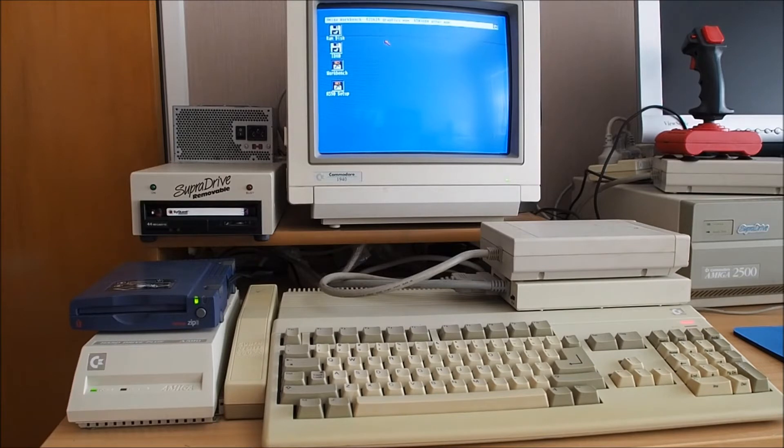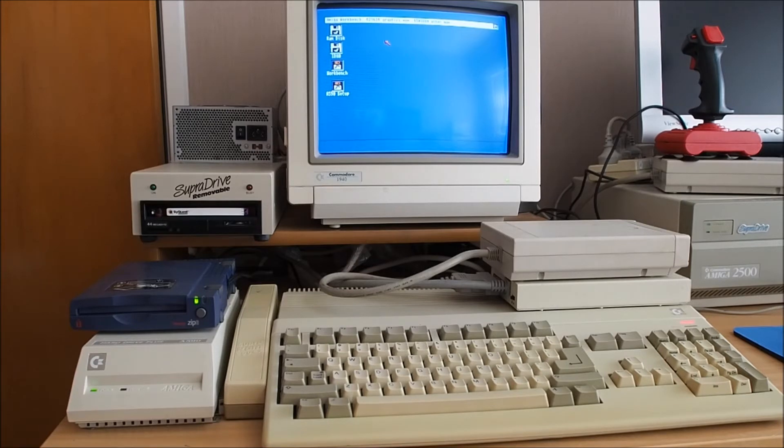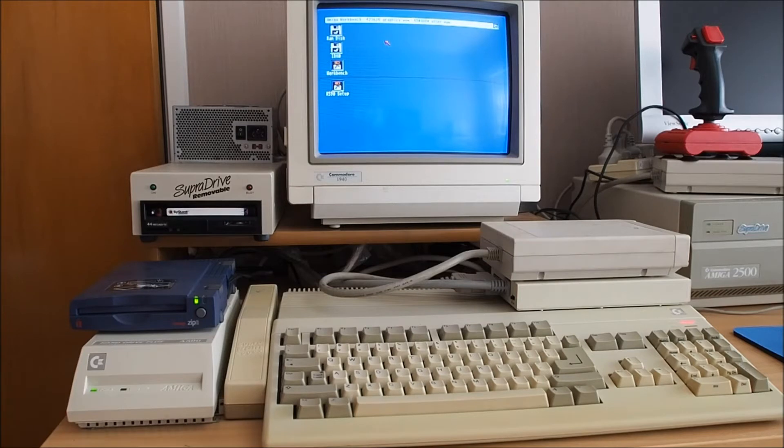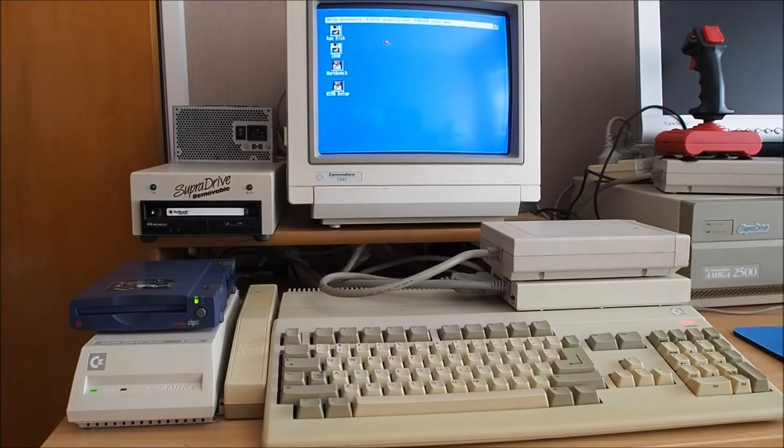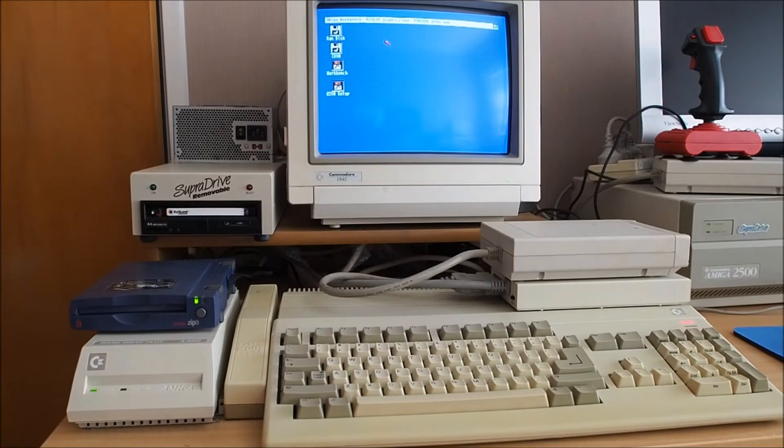So this particular Amiga has a version 2 ROM so it will support both version 1.3 and version 2.0x I guess, or 2.1. So yeah I'll show you how I've connected everything up.